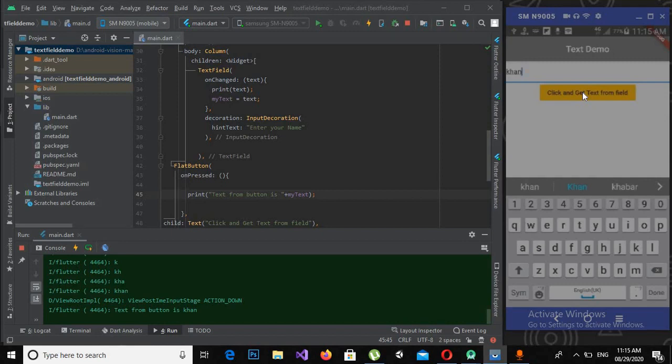If I click this button, you will see that the text will be printed. That is all for today. We have learned about text field and getting text from text field and printing it onto the console.